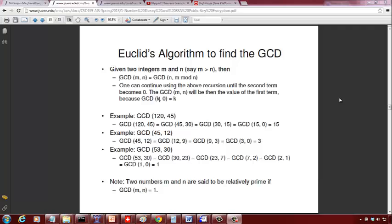Let's continue and look at Euclid's algorithm to find the greatest common divisor, or GCD. If you have two integers, say 120 and 45, we want to find the largest integer that can divide both of them with the remainder being 0. The largest divisor cannot be more than 45 — it has to be either 45 or less than 45.